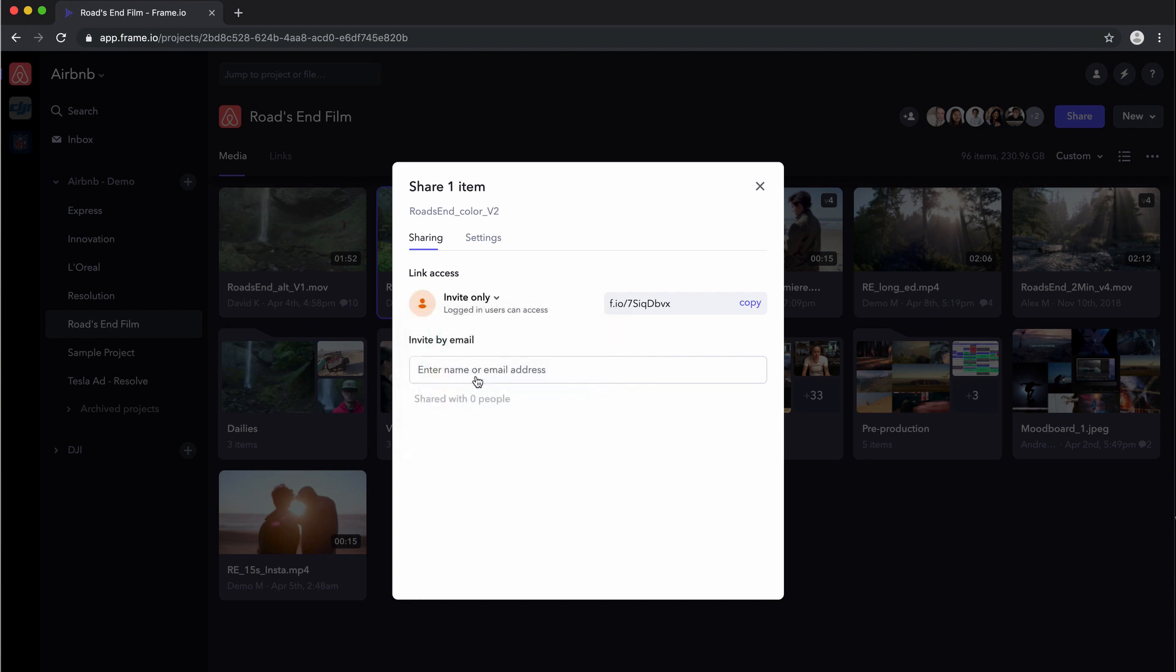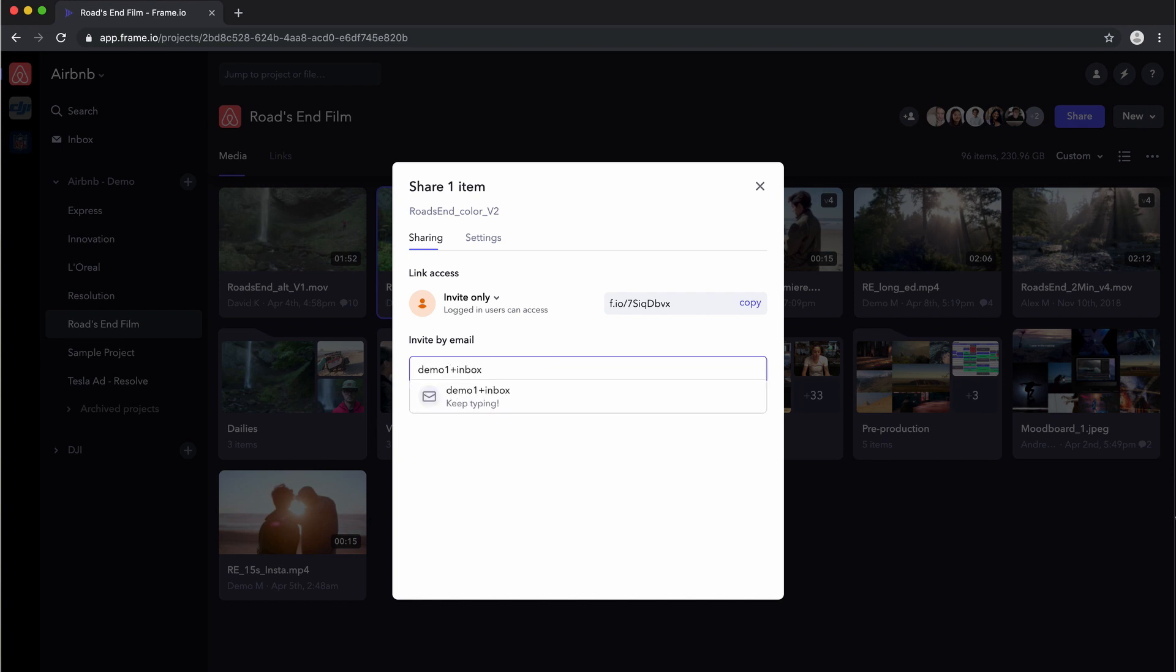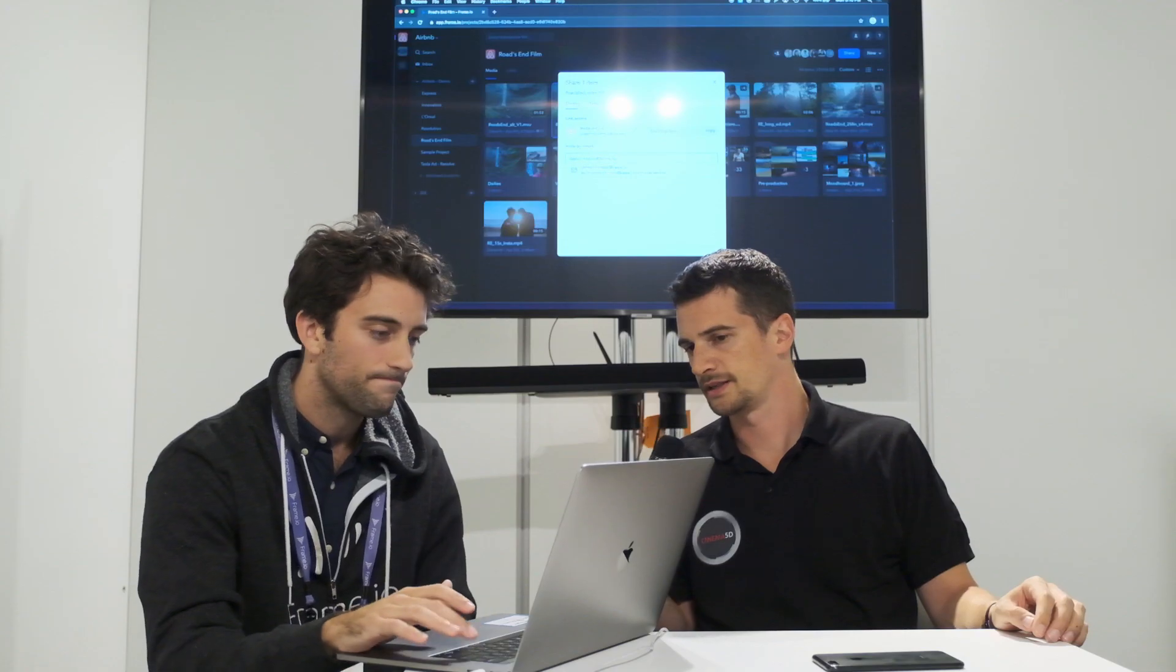If I have invite-only enabled, I can invite people to this. They'll get an email from Frame.io just as they would in the past. So a little bit like Google Drive. Yeah, kind of like Google Drive.